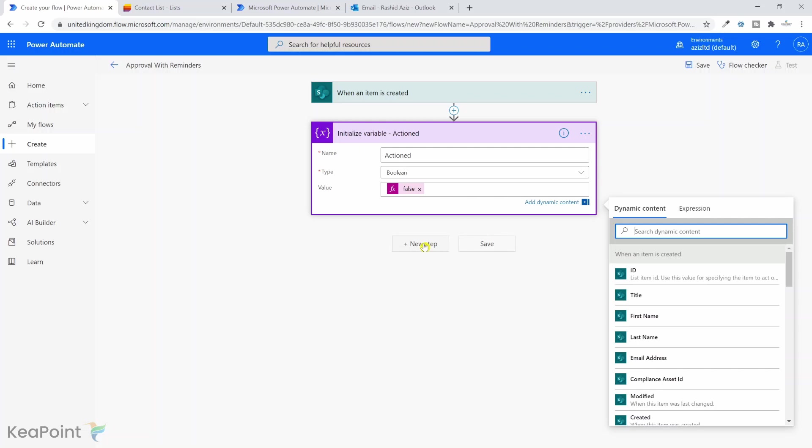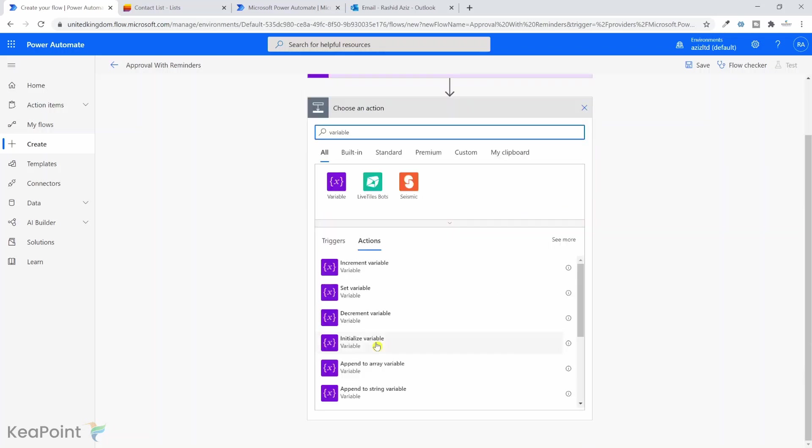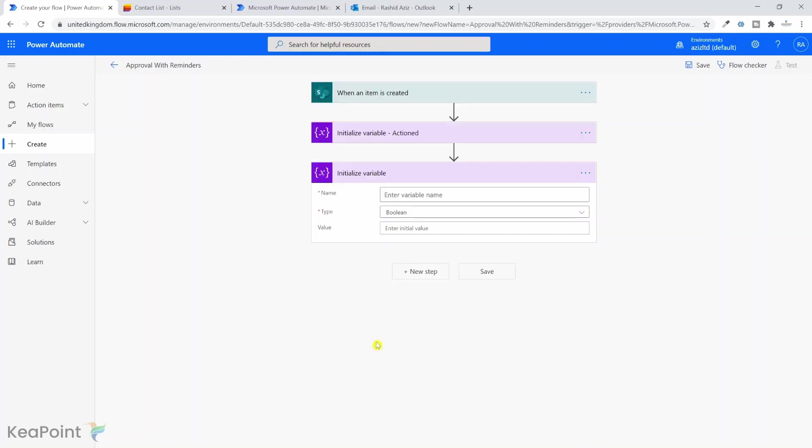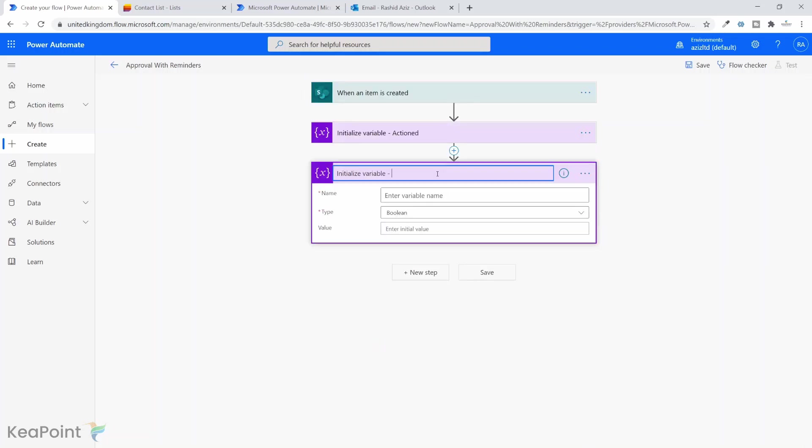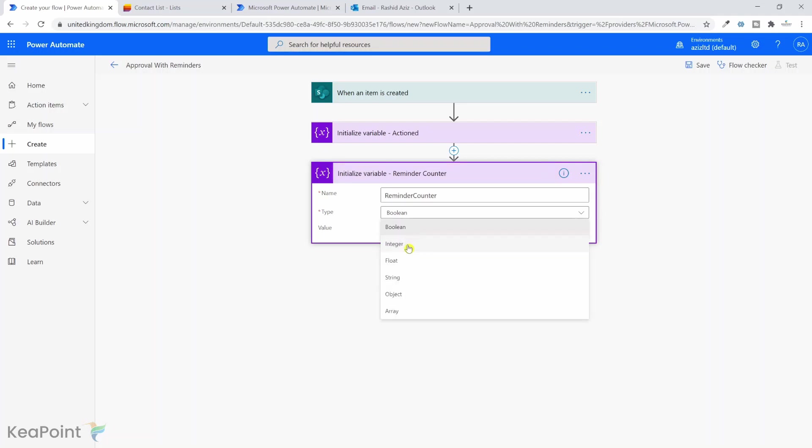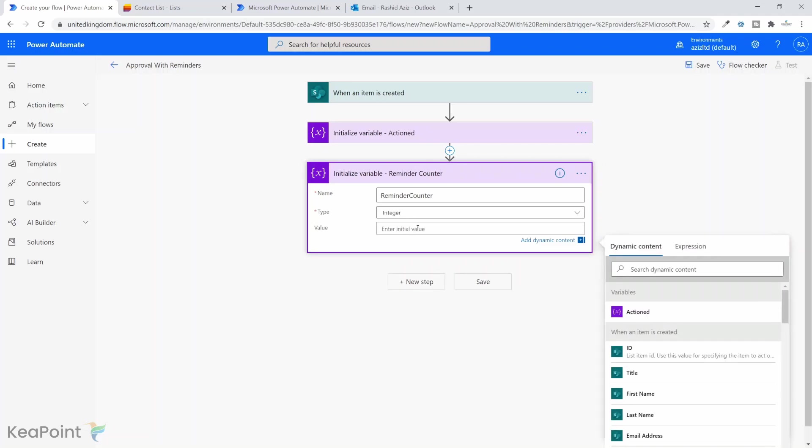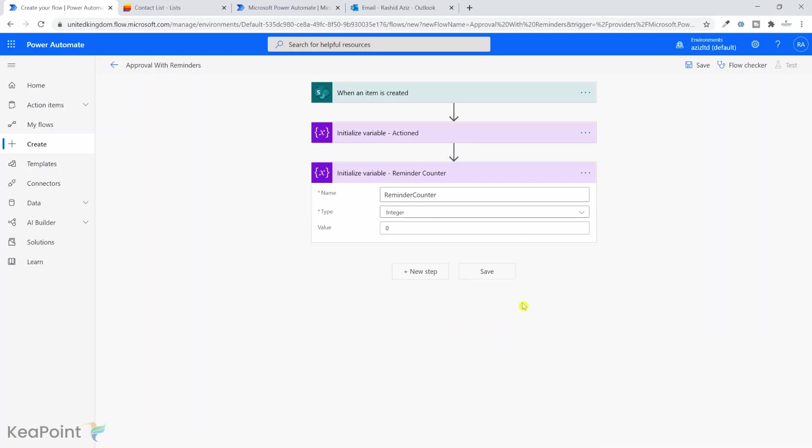The next variable I'm going to initialize will be an integer variable. Let me just rename the header. I will call it reminder counter, make this as integer, and the value will start from zero.